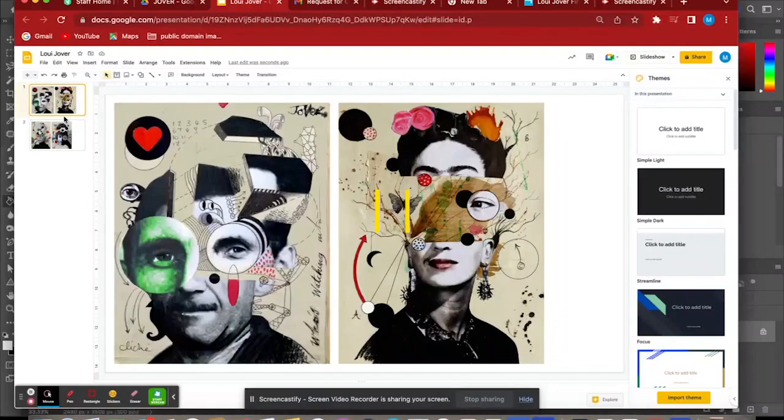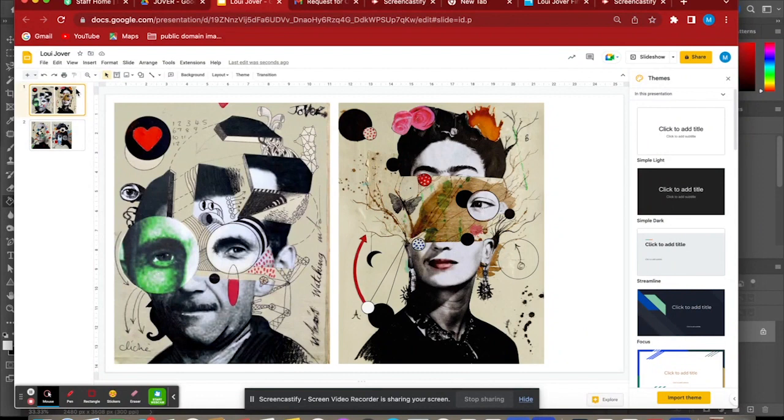Okay, so for today's lesson, we are looking at the work of Louis Jova.